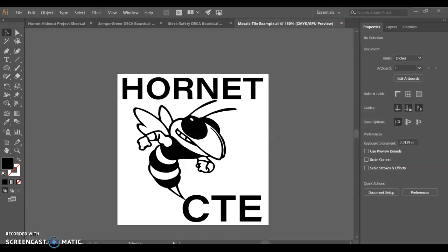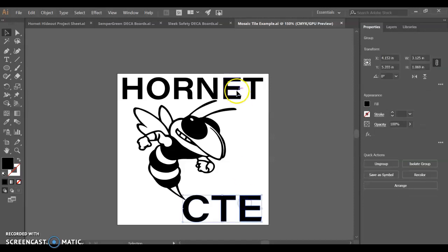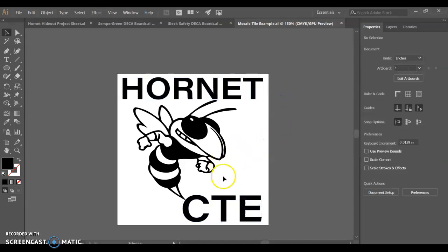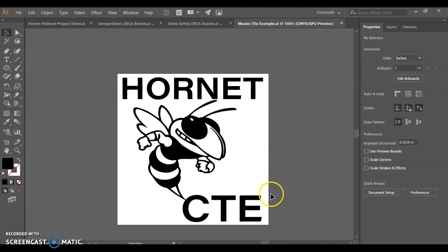Okay, so you've finished designing your mosaic tile and you're ready to bring it over into VCarve. Here's my file. I've created outlines of all my text. There's no longer any fonts. I've simplified my file. Hopefully everything looks good and everything's aligned the way that you'd like it to be.